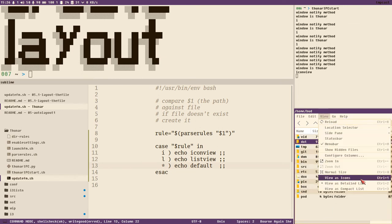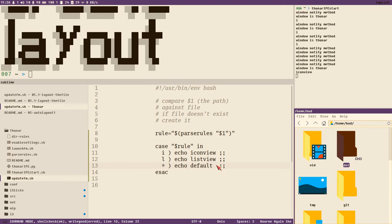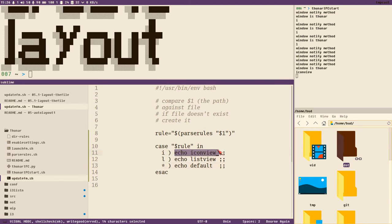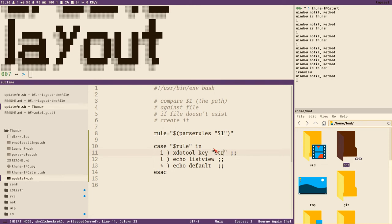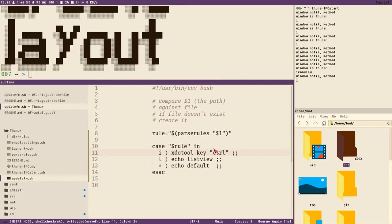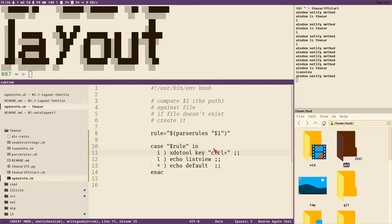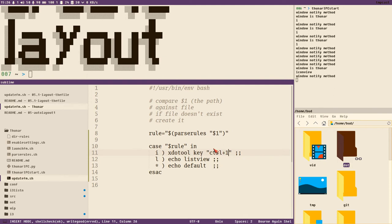The command for sending keystrokes with xdotool is first xdotool, of course, and then key, and then the key combination. If it's two keys at the same time, like here Control plus 1 for icon view, you write it like this: ctrl+1.